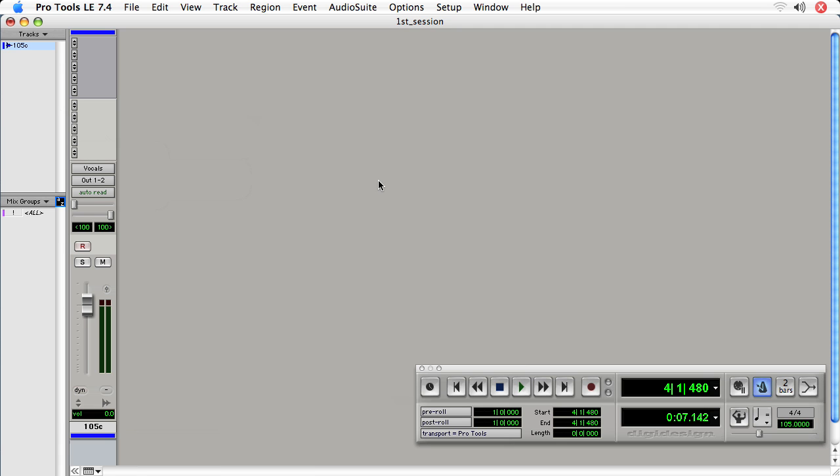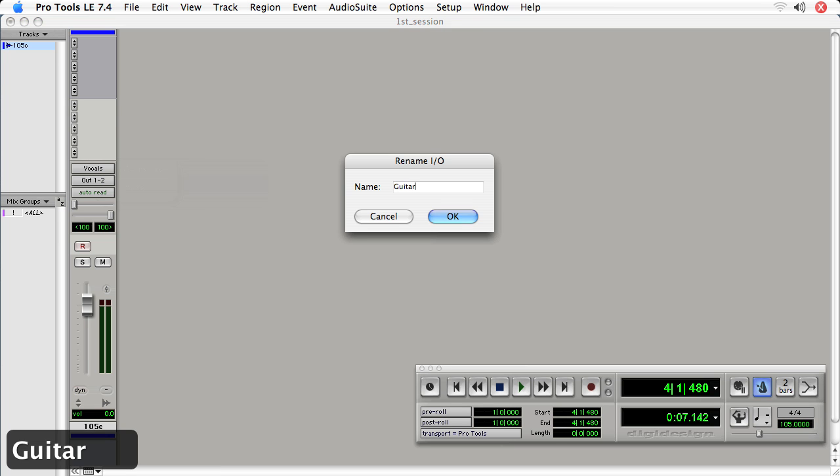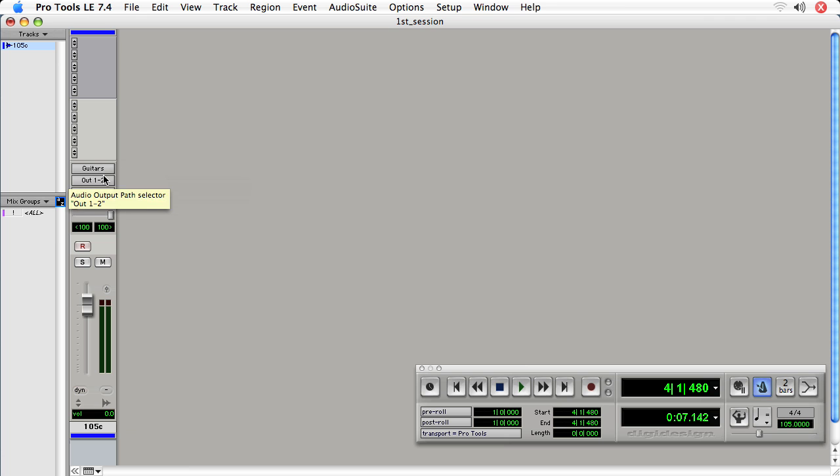Instead, if you've got a right button mouse, you can right click the input, choose rename and give it a new name. And just as quick, you've got a new name for your inputs and you can do this for your outputs too.